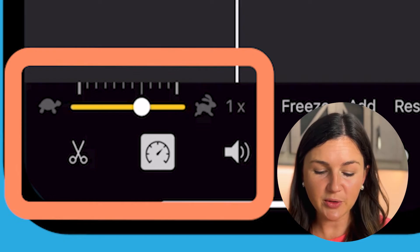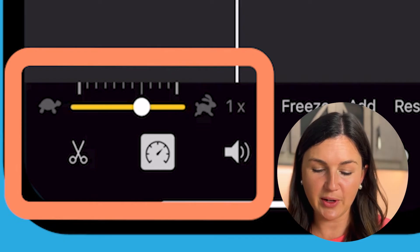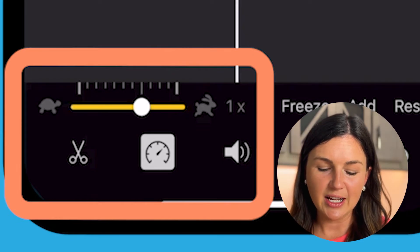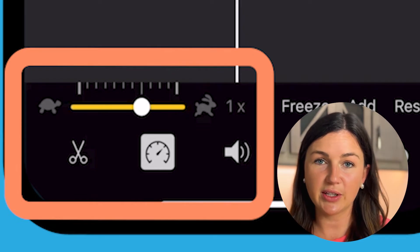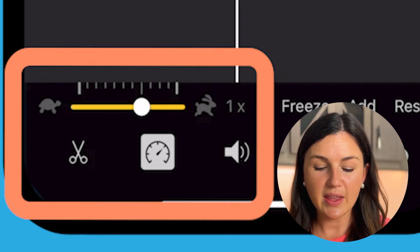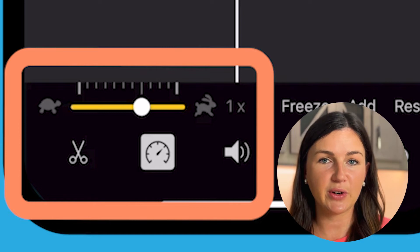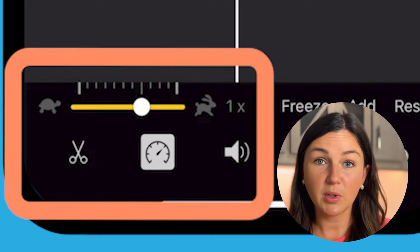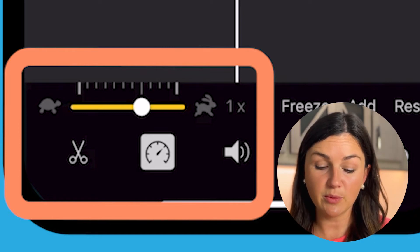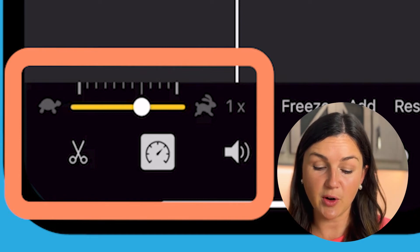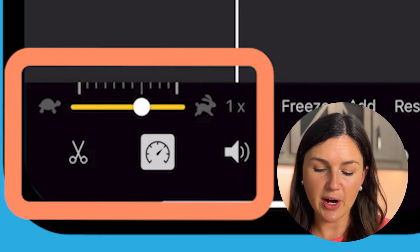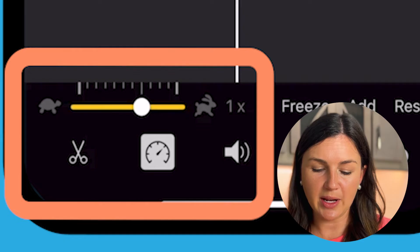Now you'll notice there's a turtle and a hare. So the turtle is to go slow, the hare is to go faster. You can use your finger to move that circle on that yellow bar to speed it up.